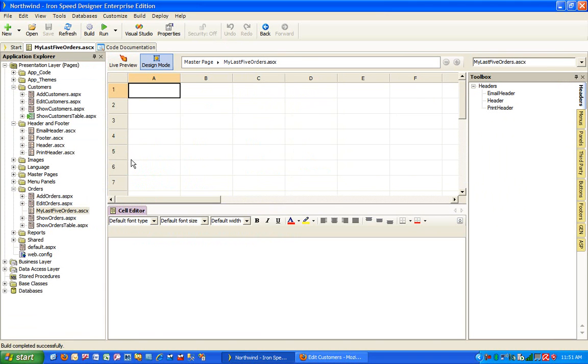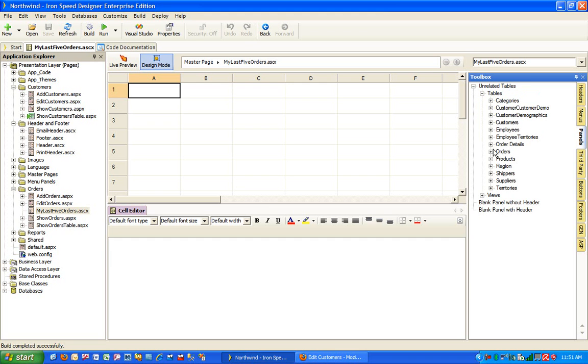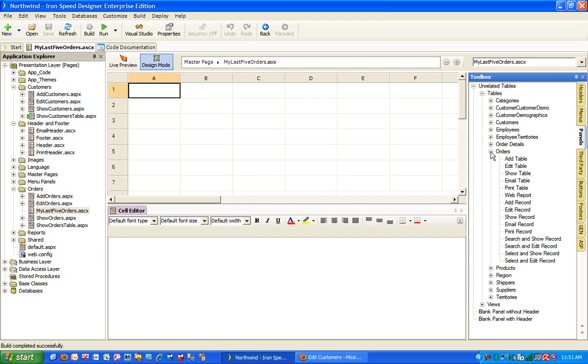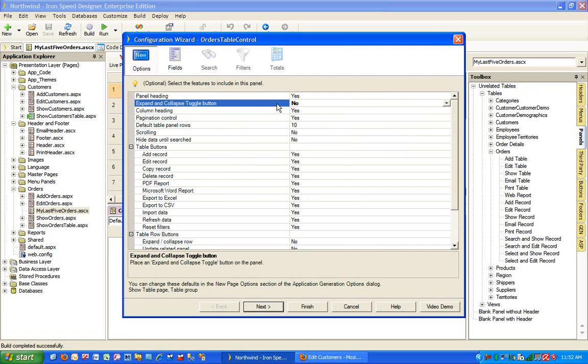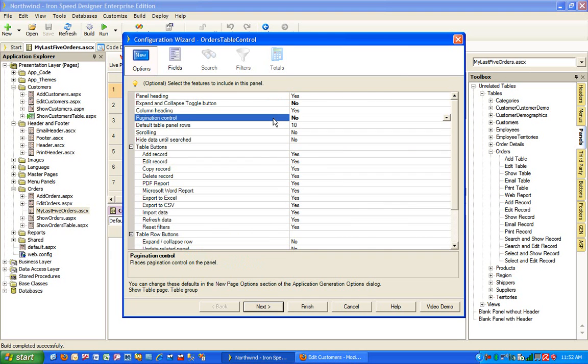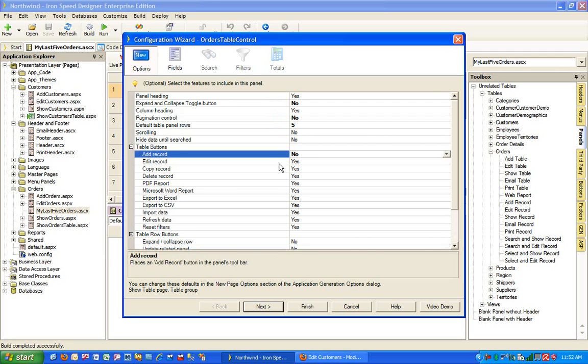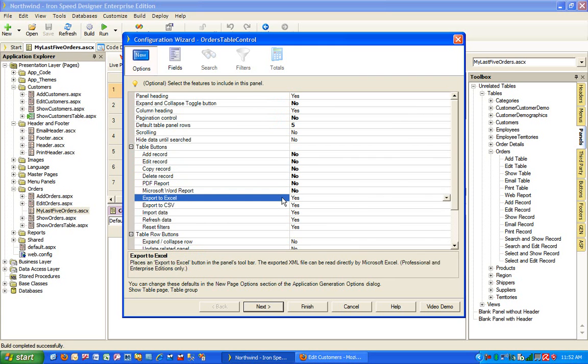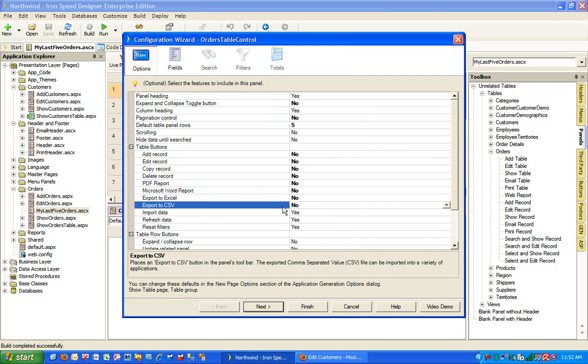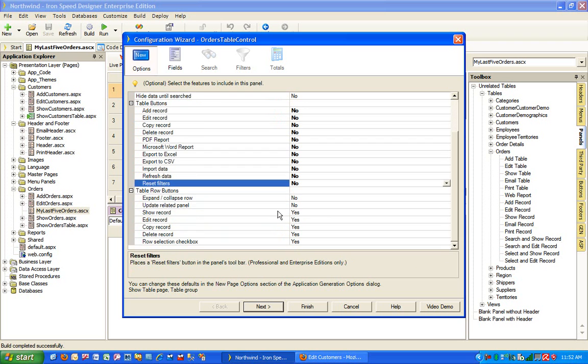To begin with, it's a totally empty section. We'll go to panels, expand all the tables, expand the table for orders, select the show table page, drag and drop. In this particular case, let's leave the heading, let's get rid of expand and collapse toggle button, leave the column heading. We do not need pagination control because we will be defaulting our page to our table to five rows, no scrolling necessary and we can hide all the buttons since we will not need any table level or the row level buttons in this particular case.